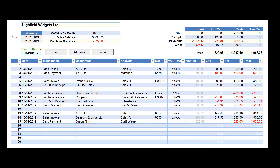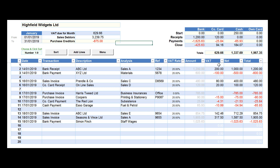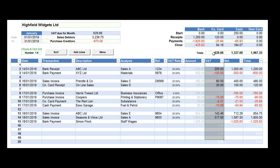We have now entered a month's worth of data into the Easy Accounting Spreadsheet and can use this to highlight and explain the information given in the dashboard at the top of each monthly worksheet. The total VAT due for the month comprises the totals of all VAT transactions shown in the VAT column for the month.